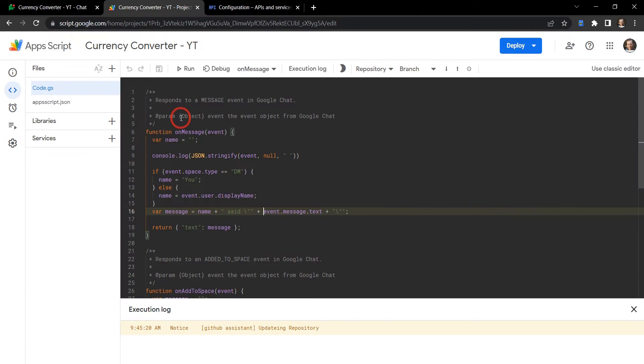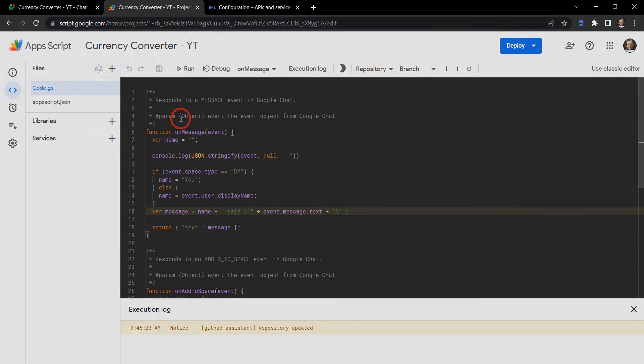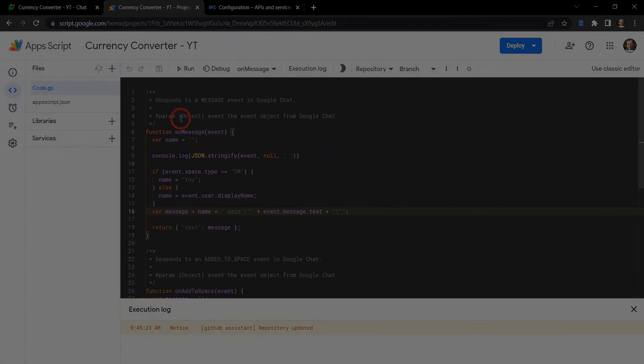Awesome, so that's the basics of getting your Google Chat app up and running in Google Apps Script. In the next tutorial we'll start building out our currency converter and working with slash commands. If you enjoyed this tutorial please click that like button, and if you want to get a notification of when the next tutorial comes out hit that notification bell. Until next time!